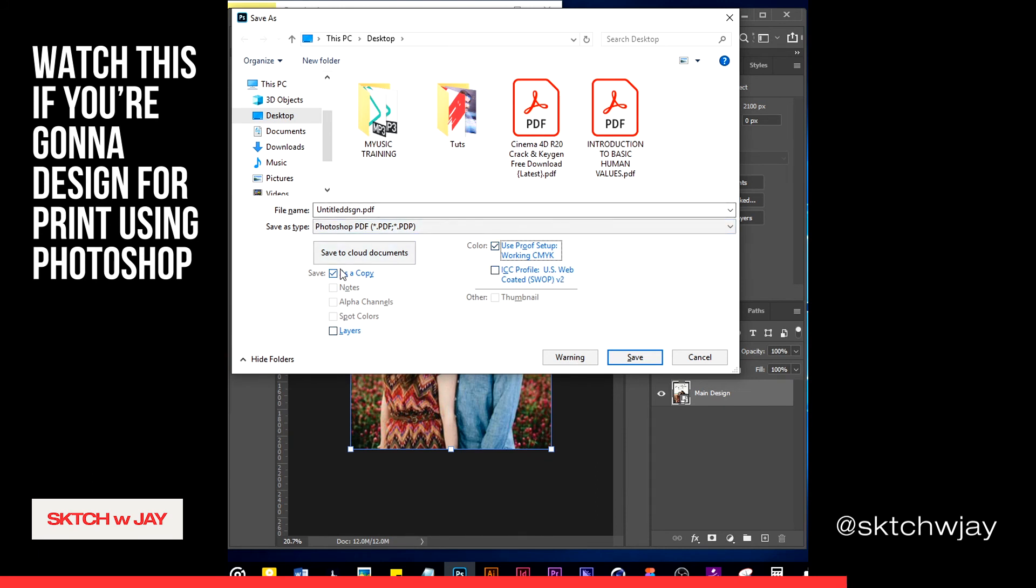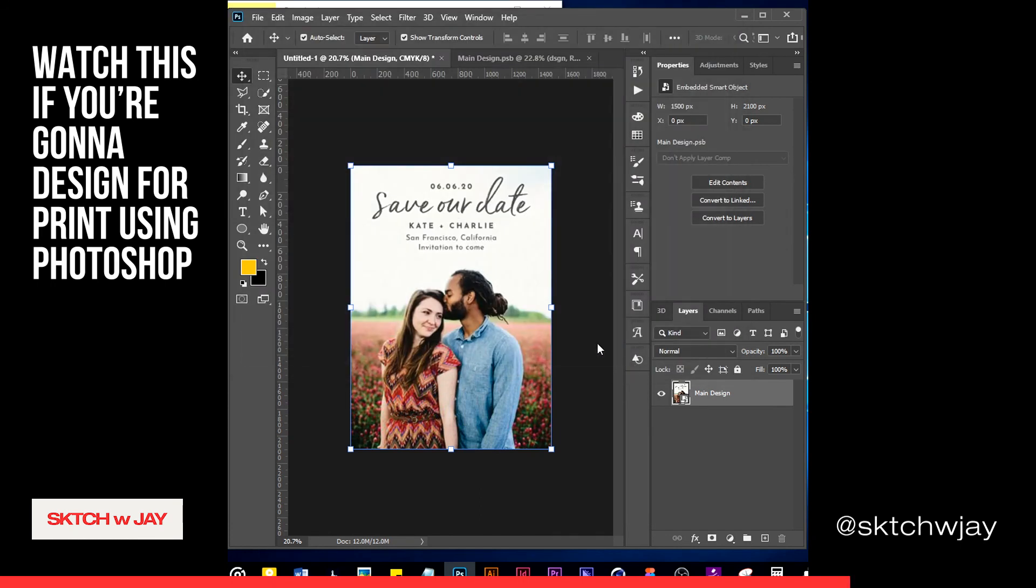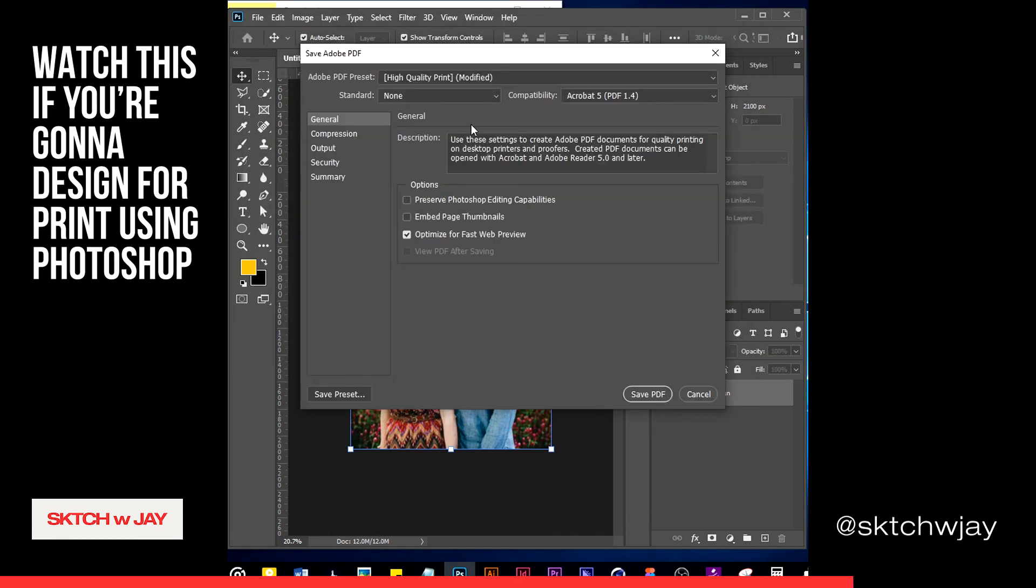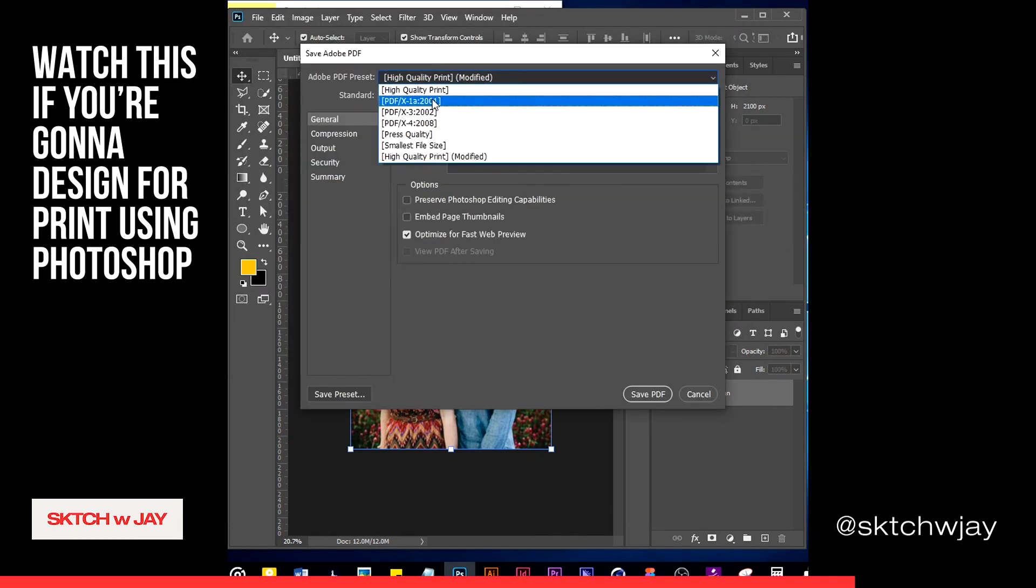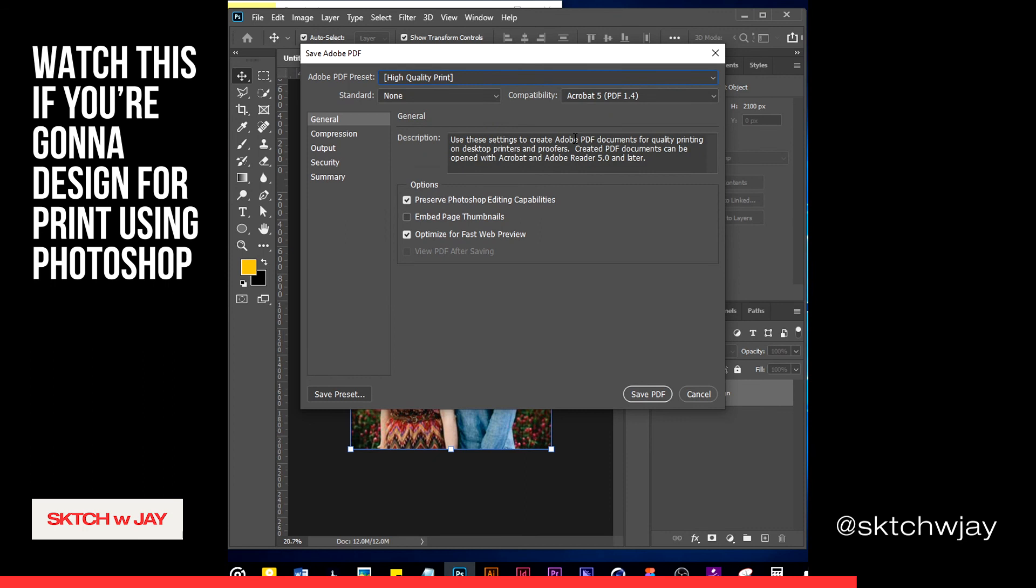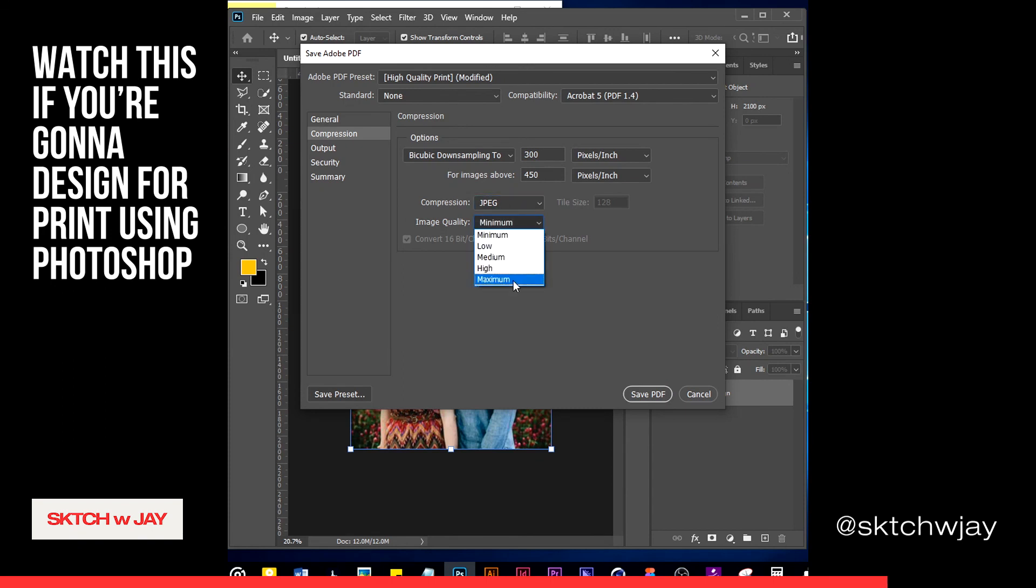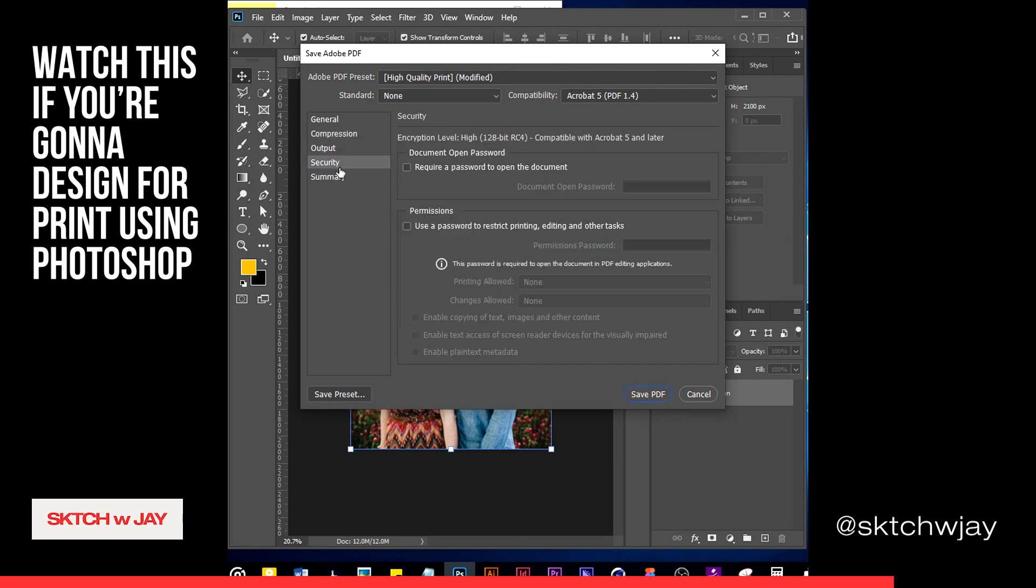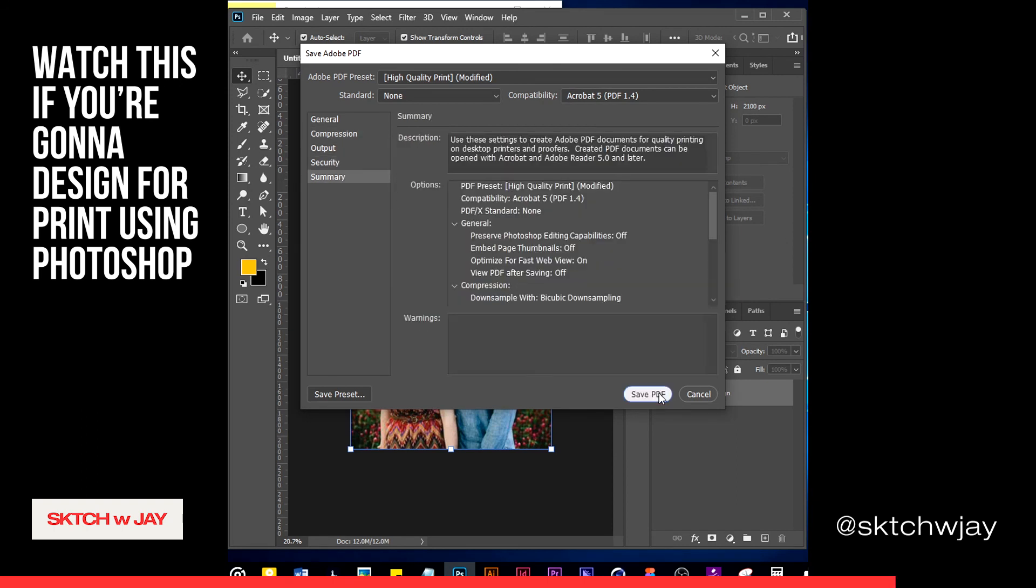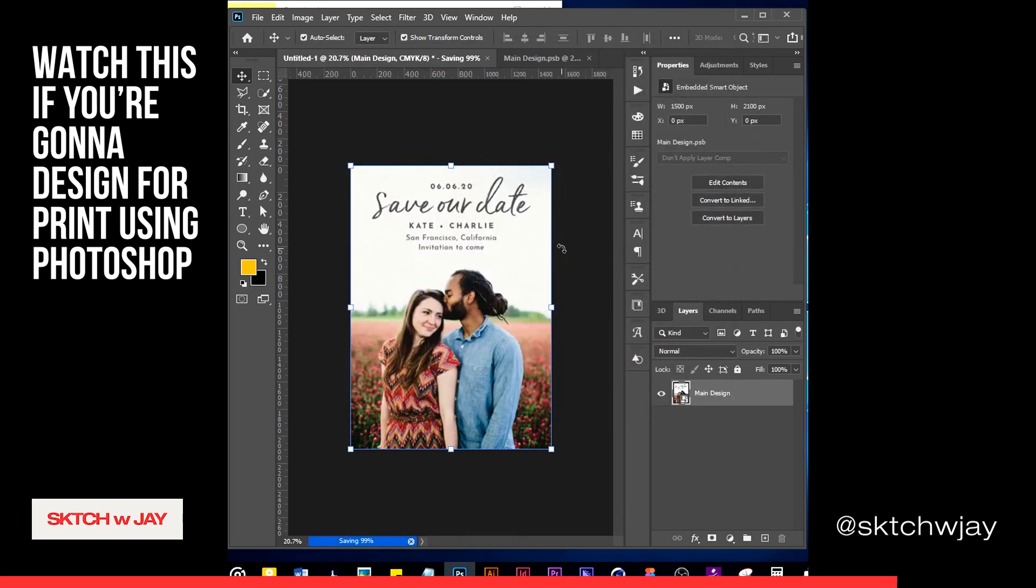Once that is done, once you have unchecked layer and save as copy, then you want to select high quality print. But always make sure you uncheck Photoshop editing capabilities, because what this means is that it takes in some Photoshop capabilities into the PDF, so it makes the PDF a lot larger. You don't need it to be editable again by Photoshop. Ensure that the compression is JPG. Image quality, I like it to stick between maximum and high. That's all, then you just save PDF and wait for it to render.